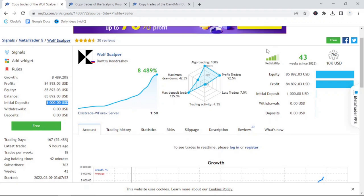You'll see it is a 100% algotrading strategy using the bot Wolf Scalper. It is available to copy for free onto demo accounts to give you an indication of how the bot functions in the live market. In February of 2022, it did 174%, followed by March with 169%, adding up to a total growth for the year of 8,489%. This is a great tool, the signal service, to look at bots that you could potentially buy and how they are performing in the live market.